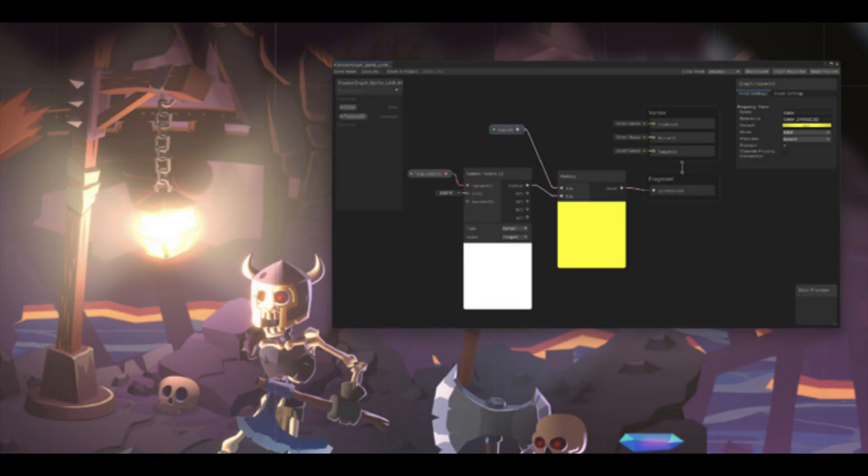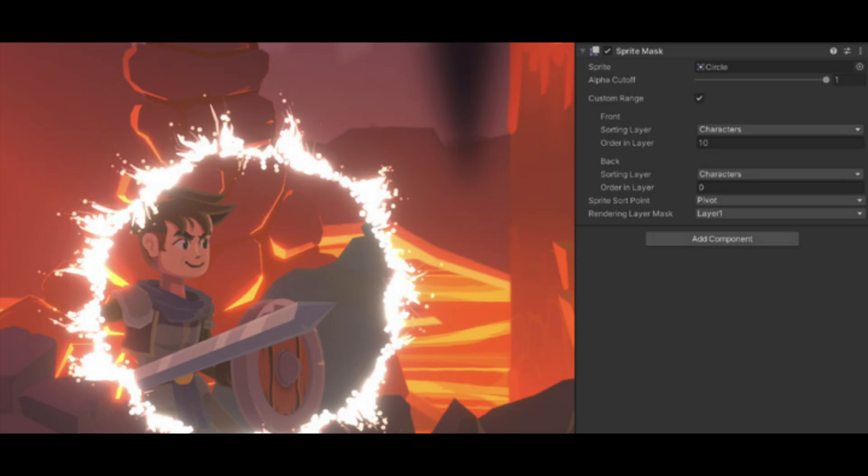To make sprites glow with blinding light, combine the HDR enhanced sprite shader with the bloom post-processing effect. Sprite masks are used to either hide or reveal parts of a sprite or group of sprites — for example, you could hide part of an image to produce a portal effect or make a collectible card with a 3D effect.